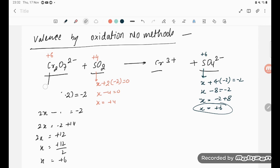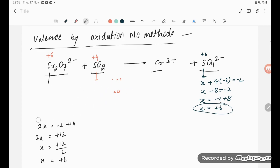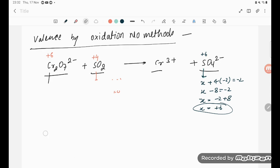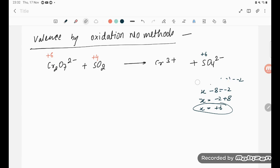Now we move to checking the increase or decrease in oxidation number. The increase and decrease in oxidation number must be equal — in other words, the loss and gain of electrons must be equal.